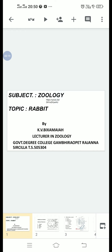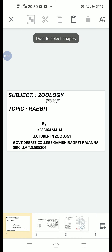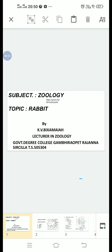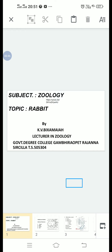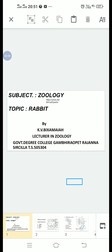Good morning to you all, my dear students. I am K.V. Vikshamaya, lecturer in zoology, Government Degree College, Gambirapet, Rajana Srisilla. Subject: zoology. Today's topic is Rabbit — Habitat and Habits, and Digestive System.